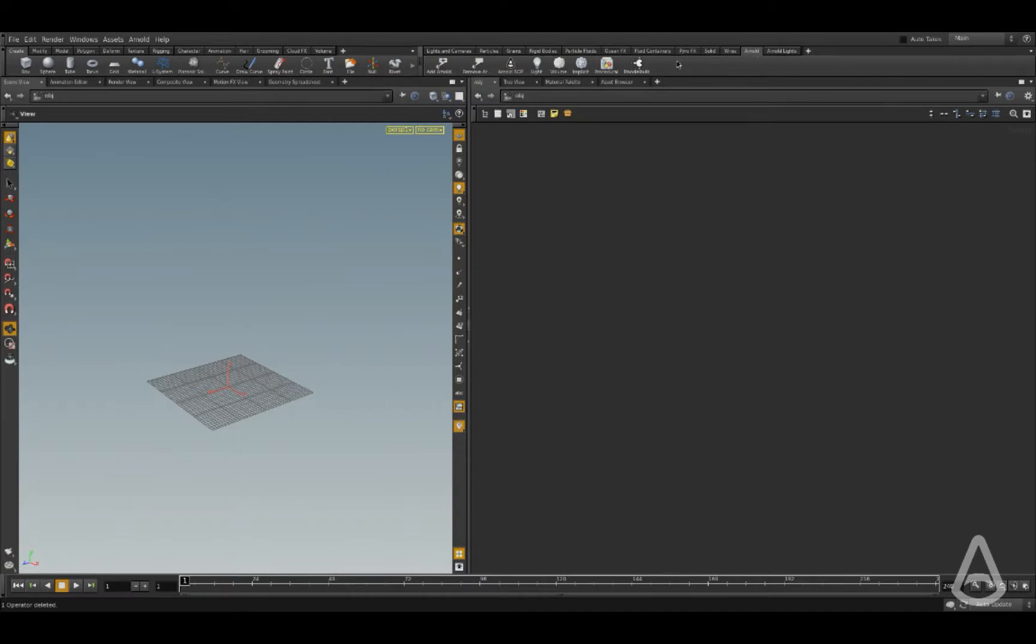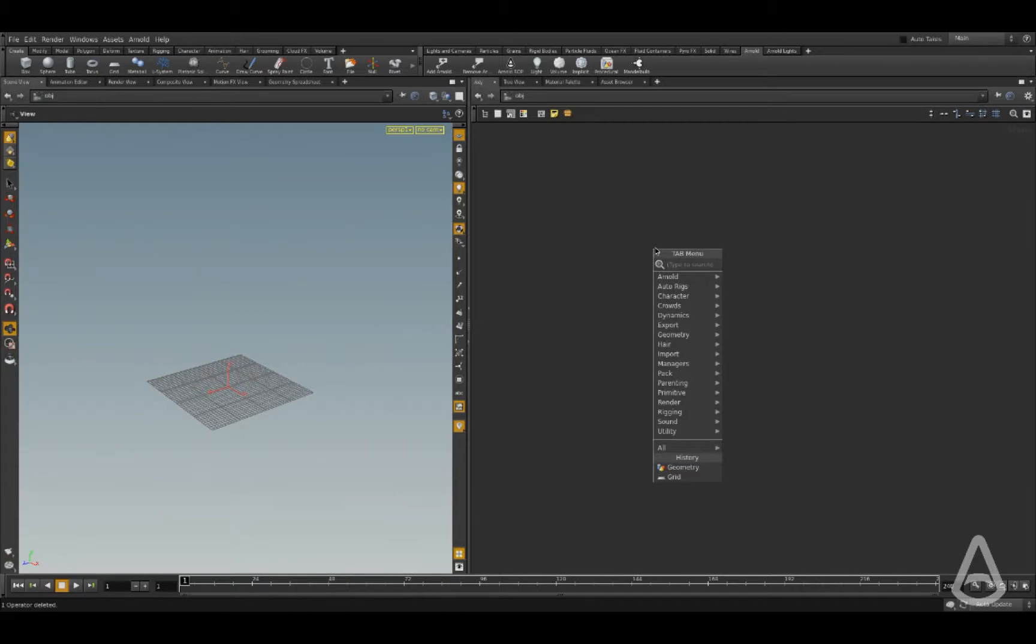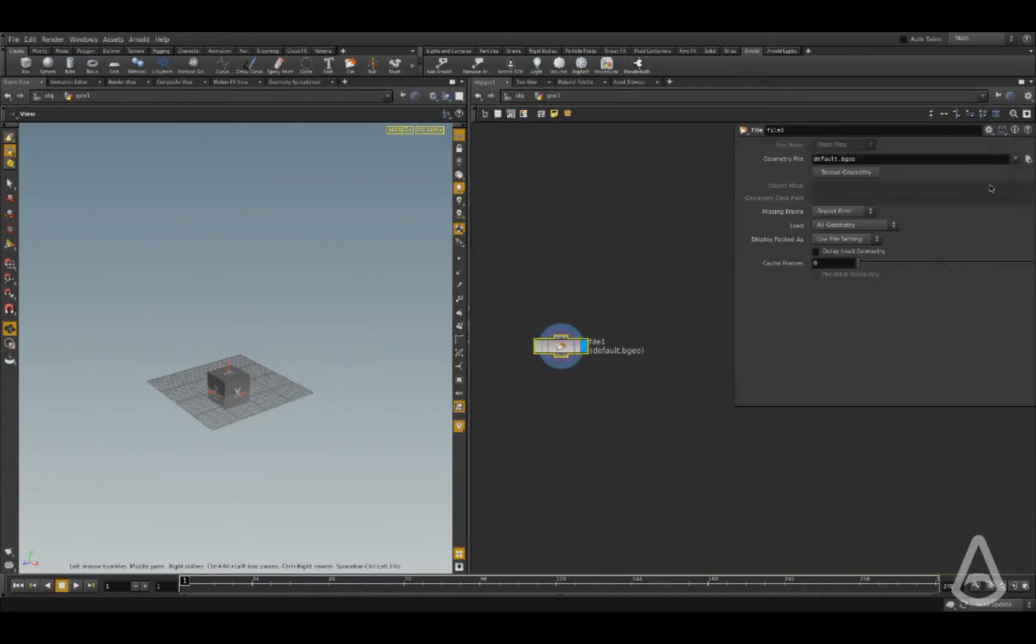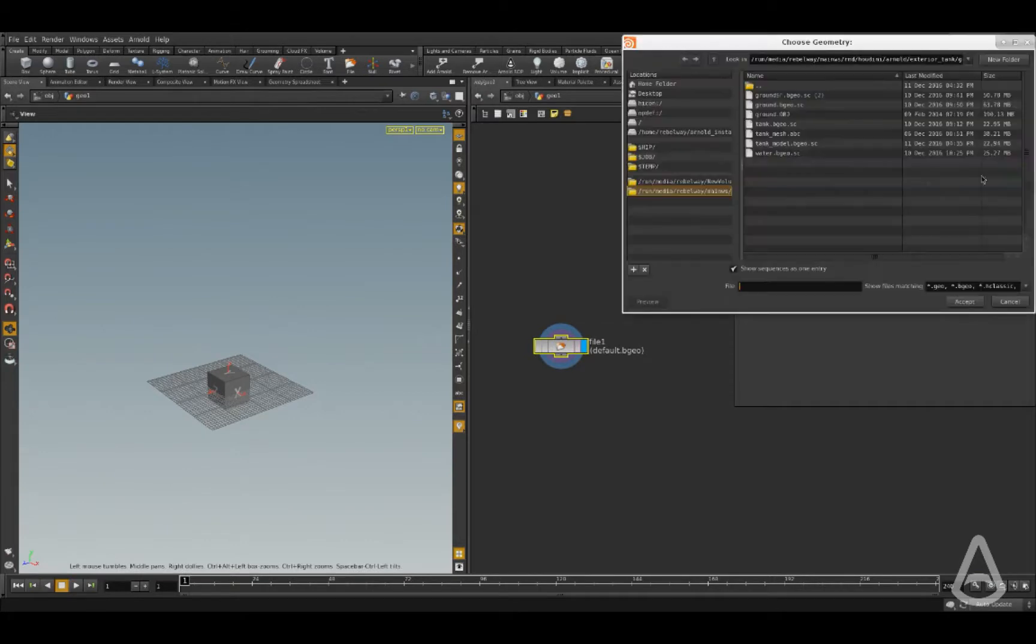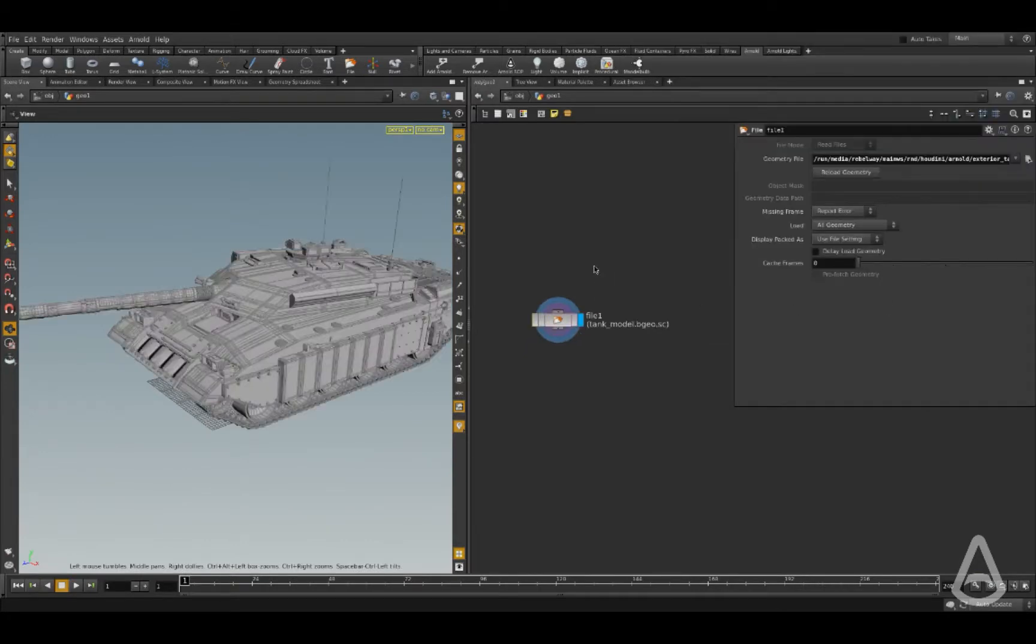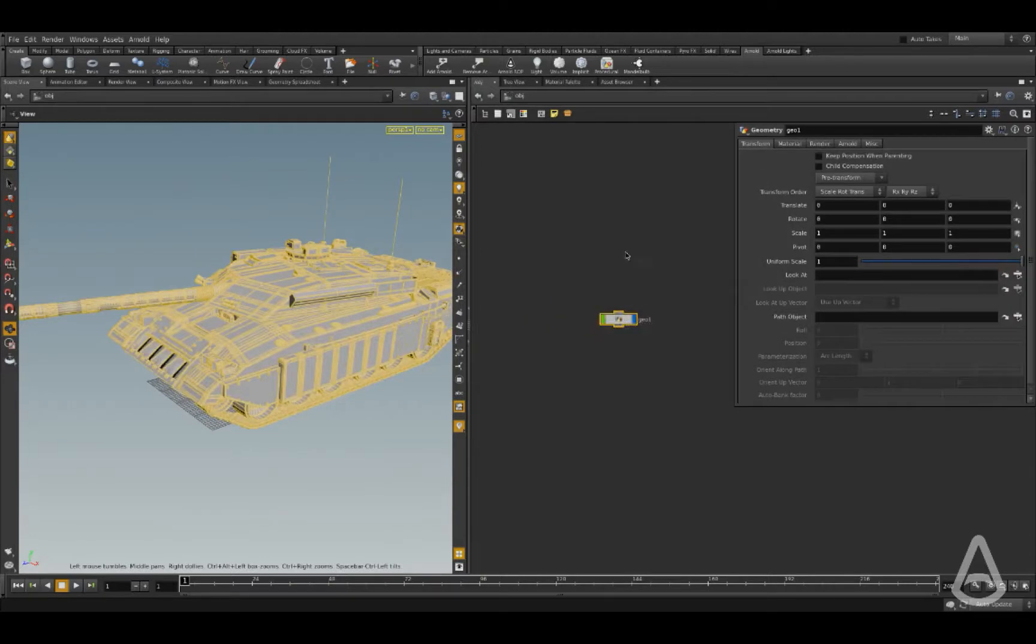Now I'm going to create a geometry node and load in a mesh. So I'm going to open the properties and browse to the geometry I have.